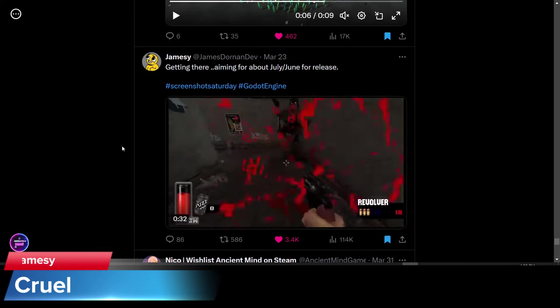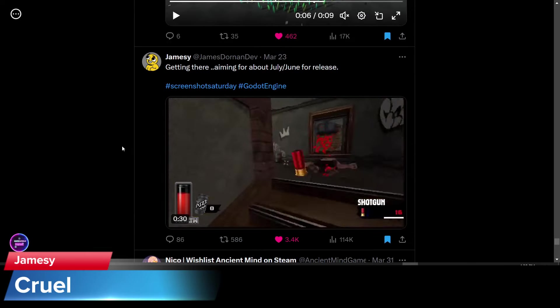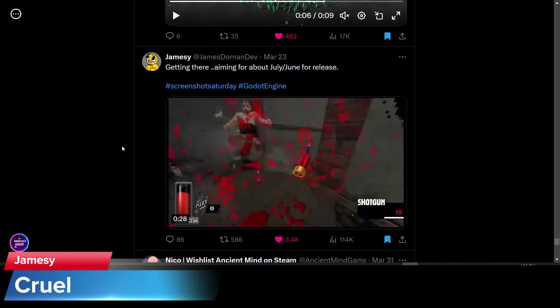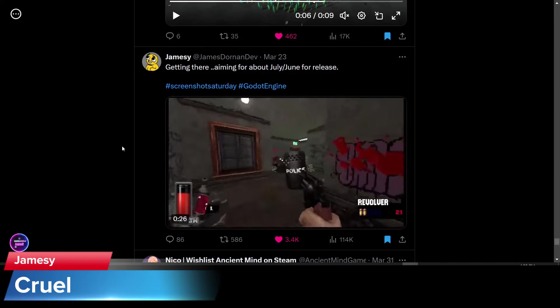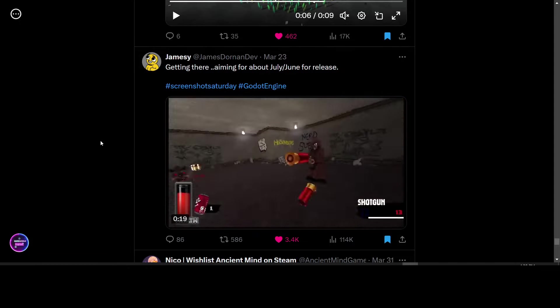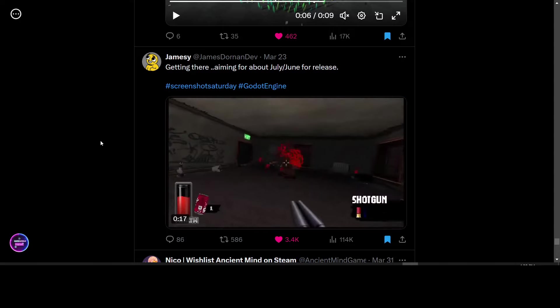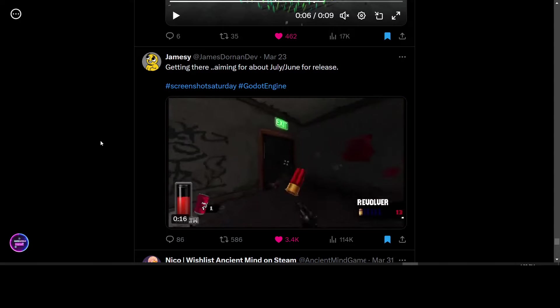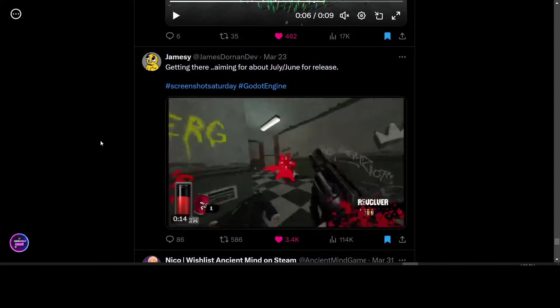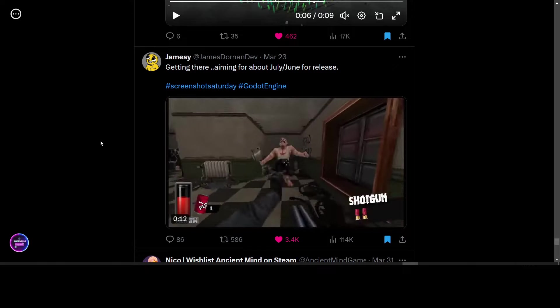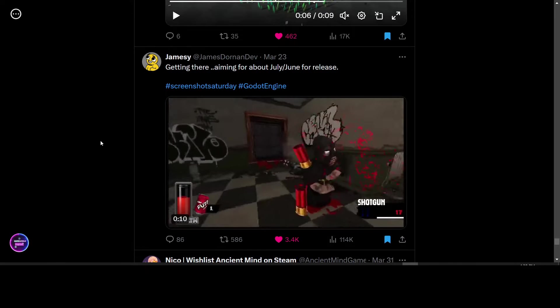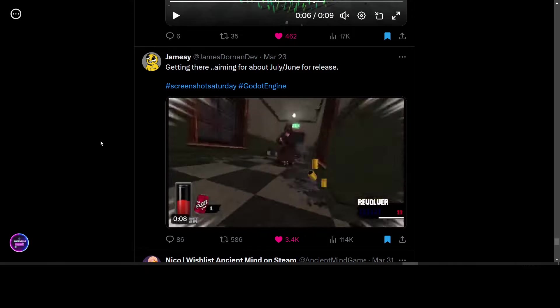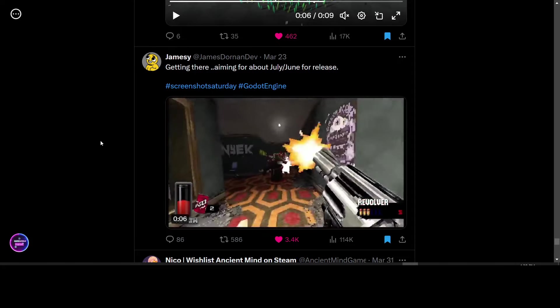James E. released an update on his first person shooter fast paced game. The name of the game is Cruel and it's a fast paced first person shooter looking for a June-July release. The game looks pretty fast paced. Look forward to that coming soon.